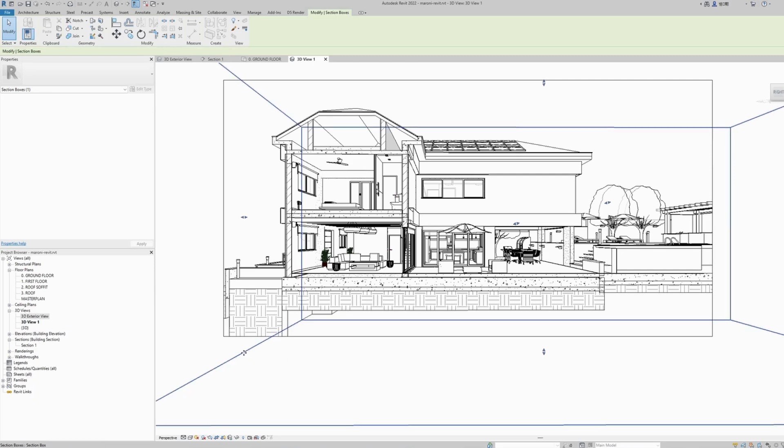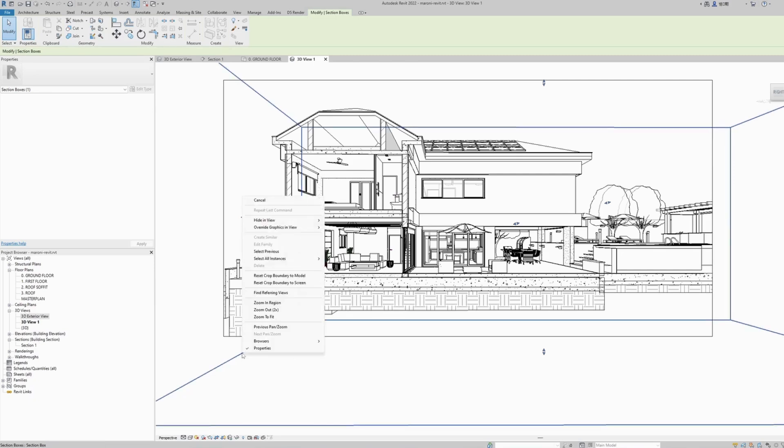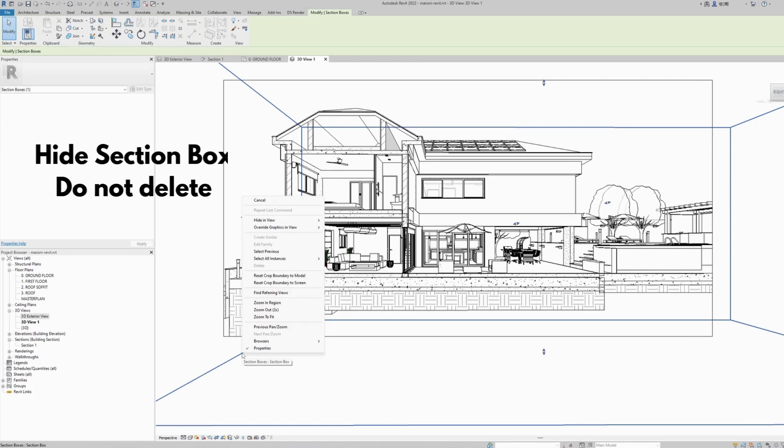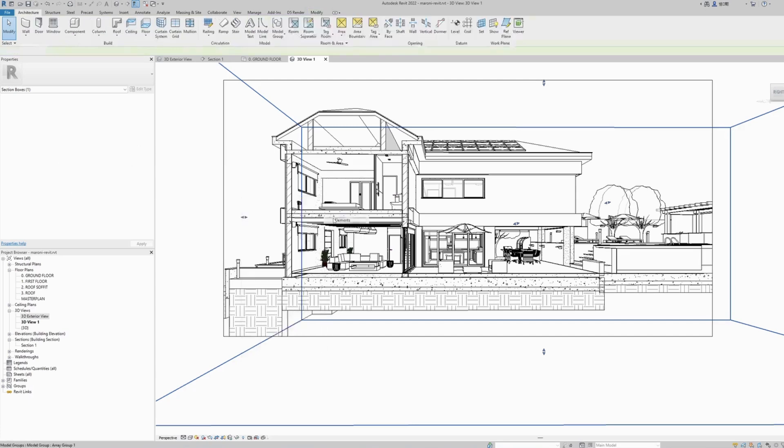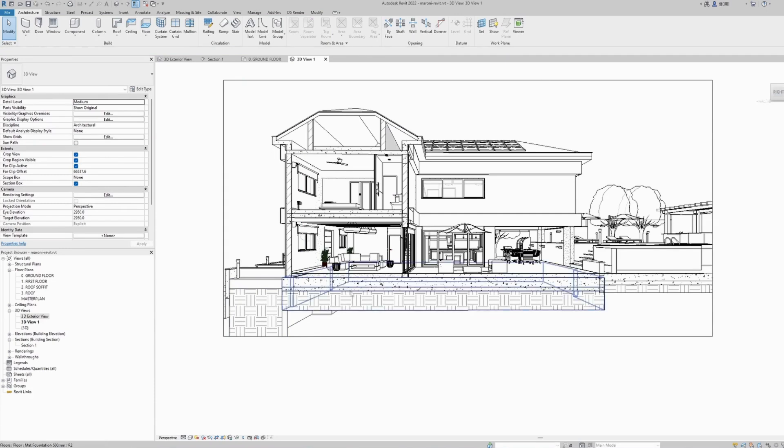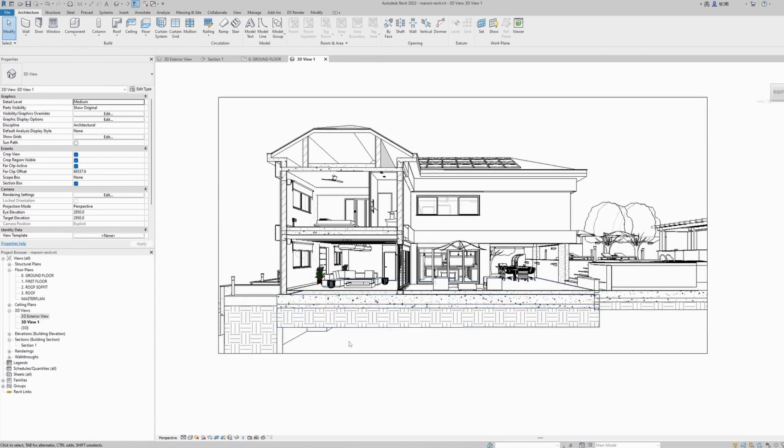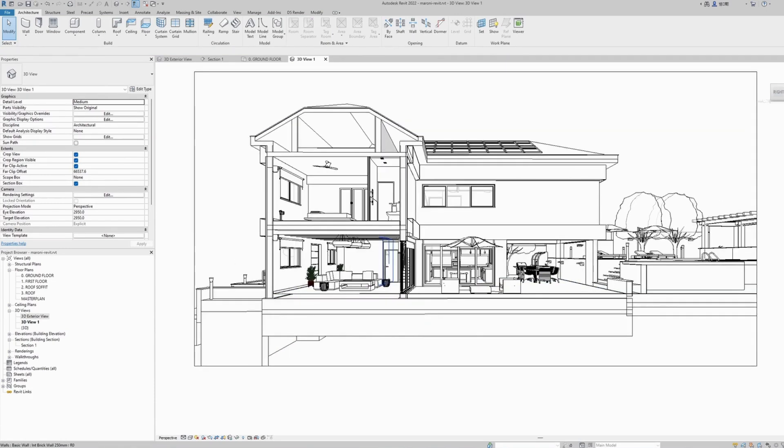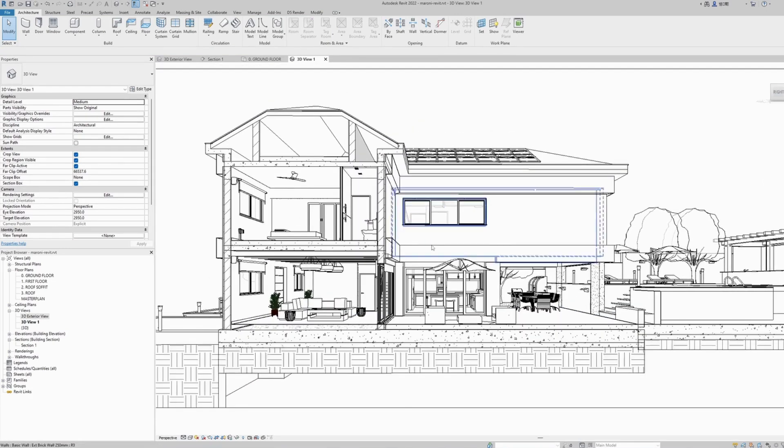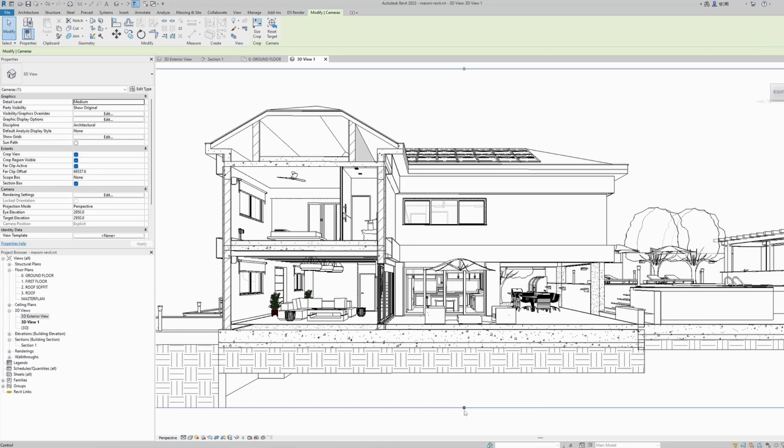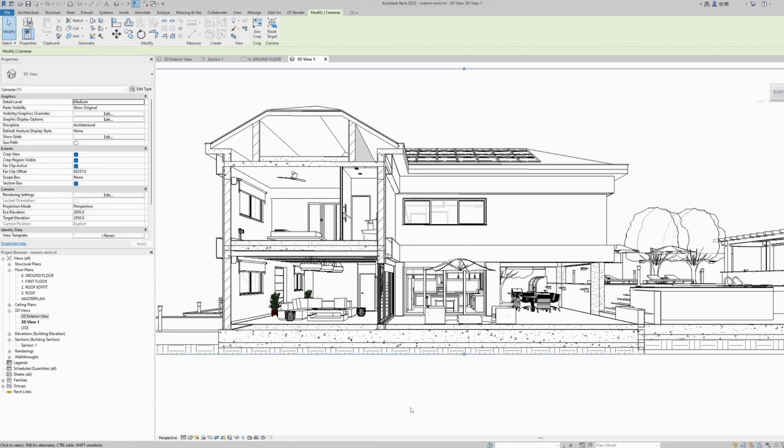Now you can see that our camera view is starting from a section and out. Let's hide this section box for now. I'm not going to delete it because I need the section box to be present. I'm just going to hide it. Right-click on the section box and select hide in view elements.